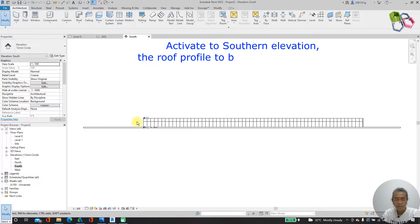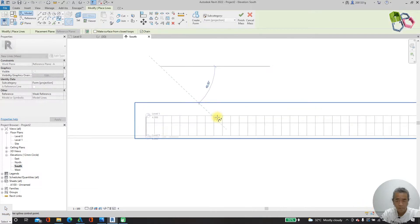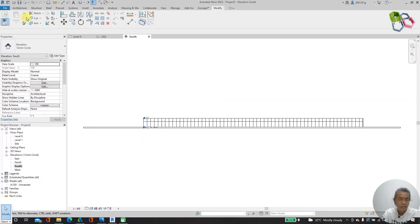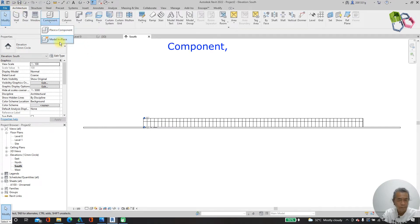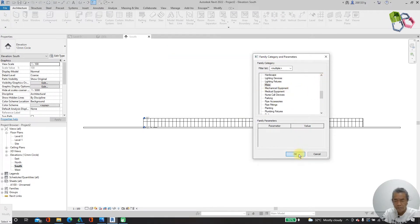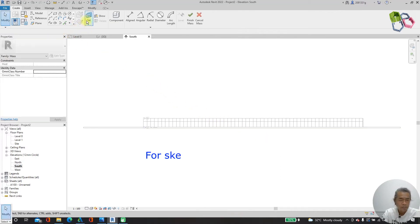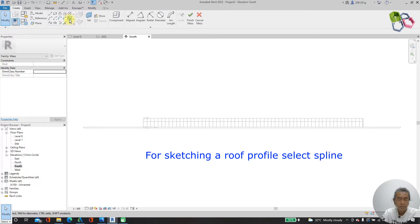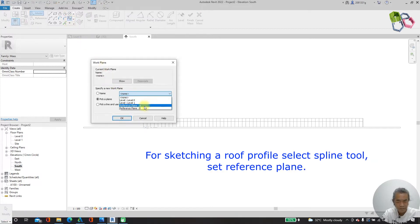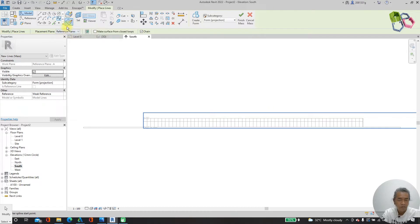I need to draw my roof. I go to architecture, component, model in-place. I will use the mass family category. The name will be 'roof'. I need to use a spline to draw my roof profile and choose my working plane A. I make sure to draw on the working plane, so I start drawing my profile here.